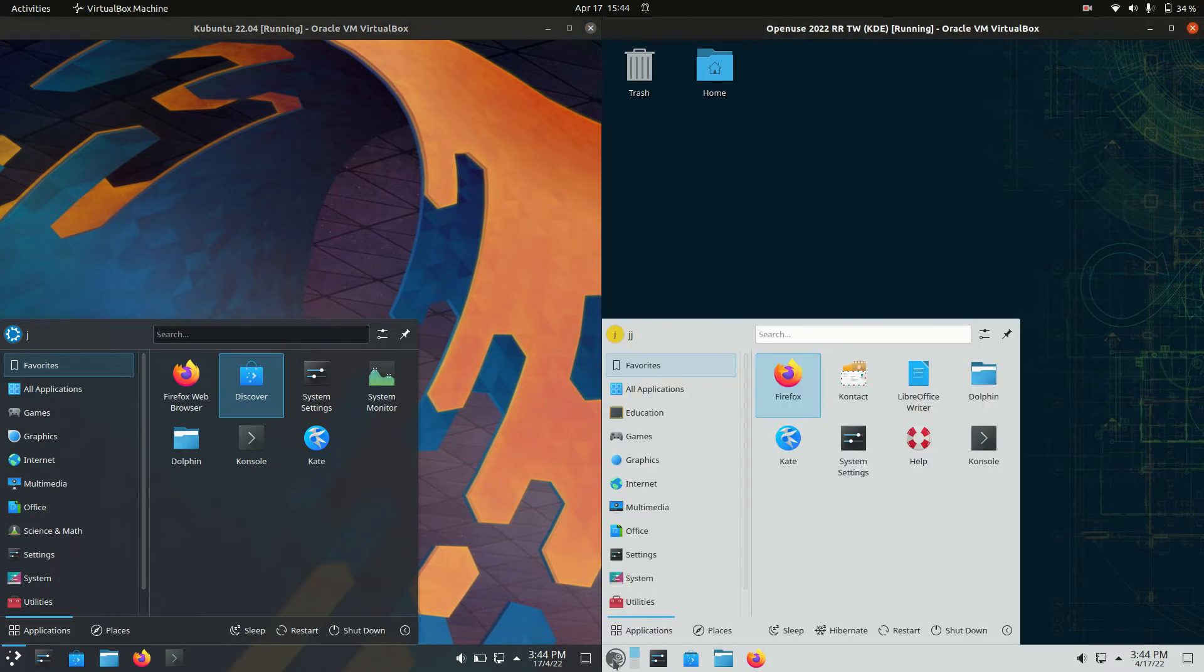So they do have different backends but they are both running on the same basic KDE Plasma desktop environment front end.